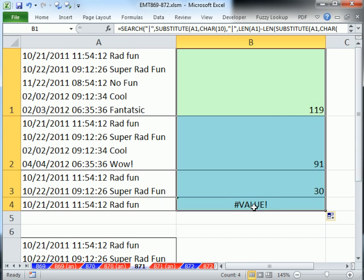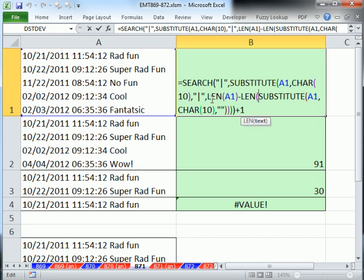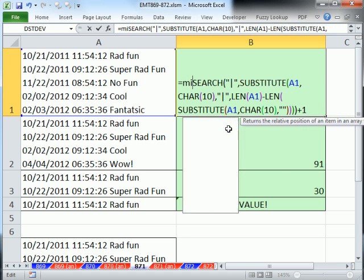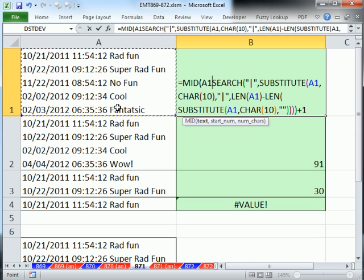Now notice this gives us a value error. We'll fix that in just a moment. But now I can simply use something like the MID. The MID extracts a subtext string from a larger text string. So I'm going to say that whole text.